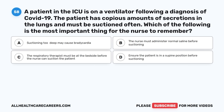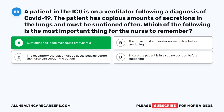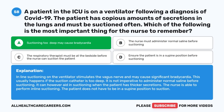Question fifty-eight: A patient in the ICU is on a ventilator following COVID-19 and has copious secretions requiring frequent suctioning. Which is the most important thing for the nurse to remember? A. Suctioning too deep may cause bradycardia. B. The nurse must administer normal saline before suctioning. C. The respiratory therapist must be at the bedside before the nurse can suction. D. Ensure the patient is in a supine position before suctioning. The correct answer is A, Suctioning too deep may cause bradycardia. Inline suctioning stimulates the vagus nerve and may cause significant bradycardia if the suction catheter is too deep. Normal saline is not always necessary before suctioning. The nurse can perform inline suctioning, and the patient does not have to be supine.